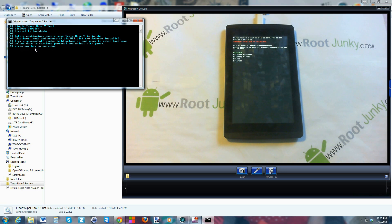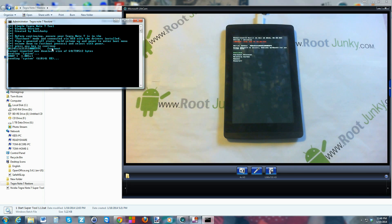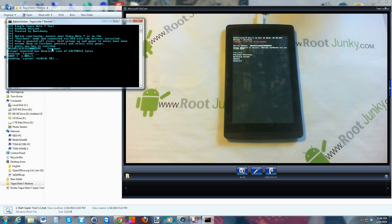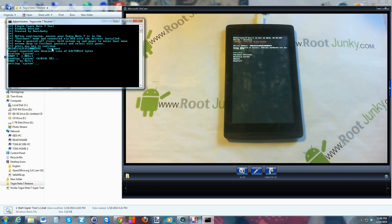Directions are on the script. Press any key to continue. It's going to erase your system, flash a new system image to your device, write it, then flash the boot image and recovery image. This is going to put your device totally back to stock. You will continue to have an unlocked bootloader, but everything else goes back to stock — USB debugging reset, SuperUser gone, everything back to Android 4.3 on the Tegra Note 7.